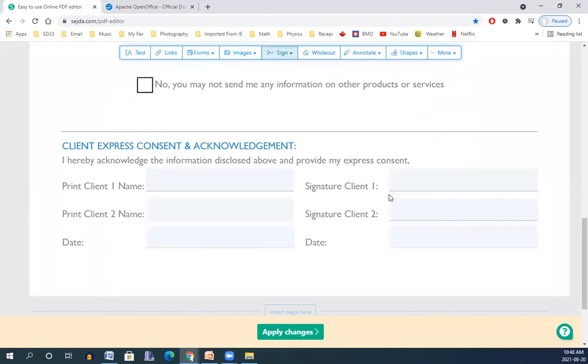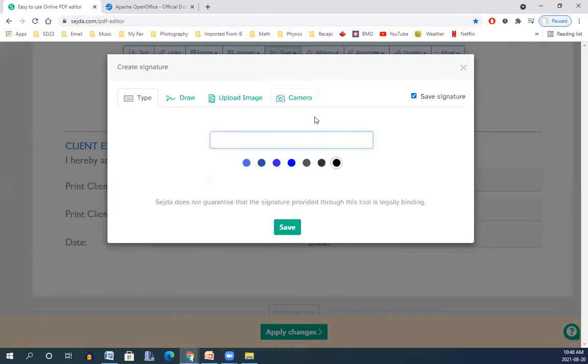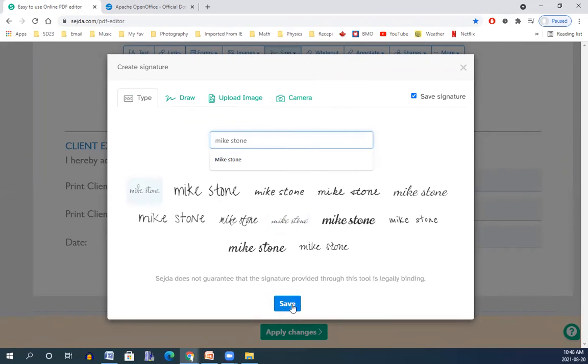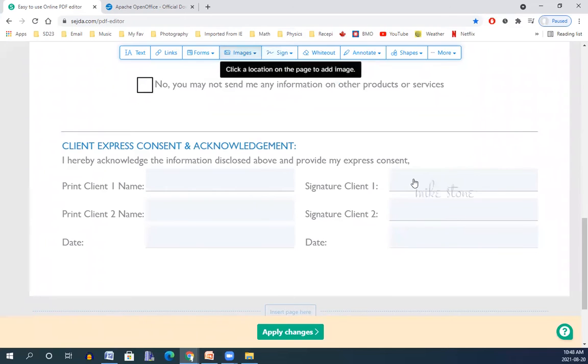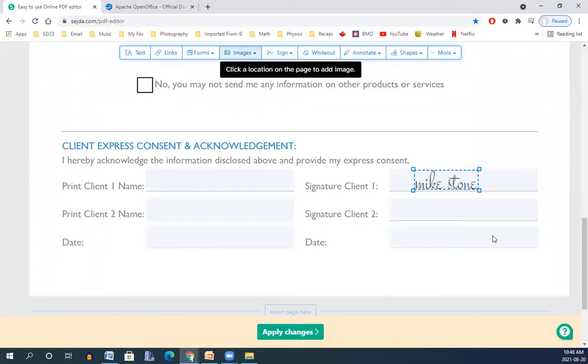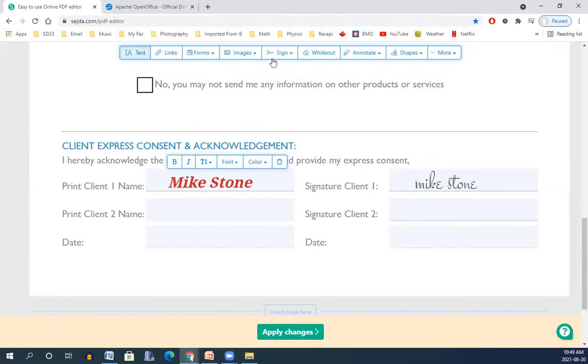If I like to add a signature, I can go for signing here and add a new signature and then type it and then save it. Then the signature comes here. You can sign it here. If you like to type something here, you can go again to text and type your name. So you can sign it.